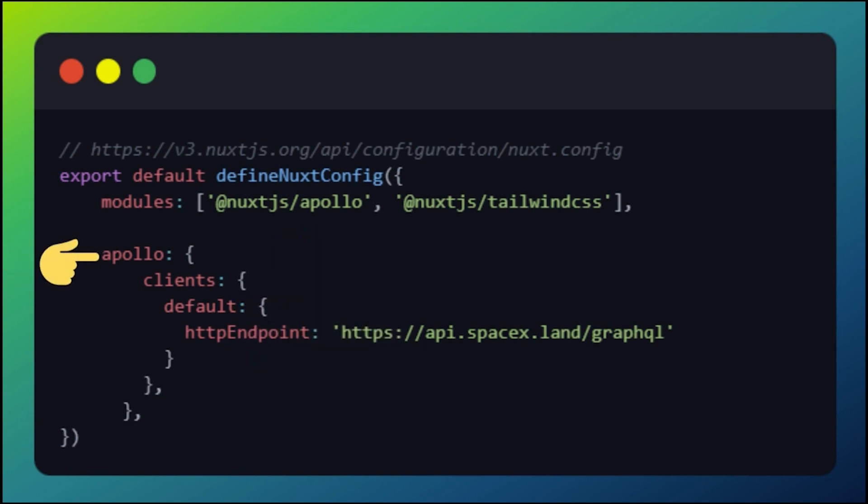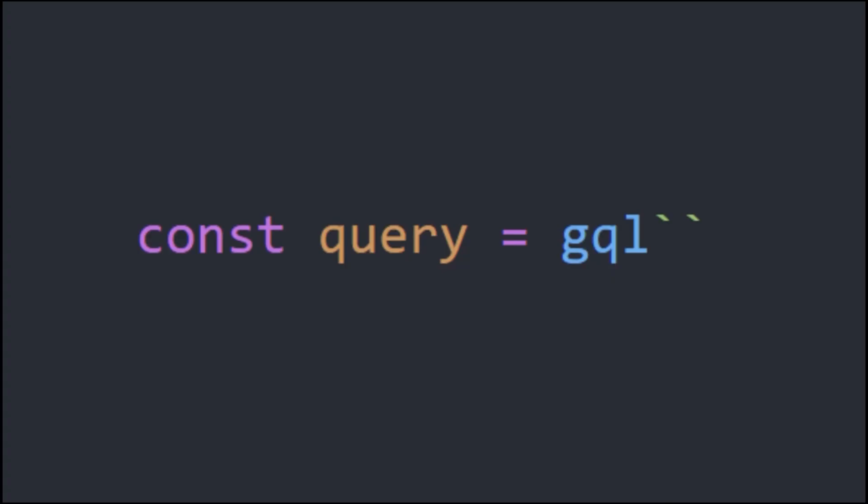Then add an Apollo section to your NUX config and let Apollo know where it will be calling. In this example, we're using the SpaceX GraphQL endpoint because I'm too lazy to come up with my own examples. Now you're ready to launch some GraphQL queries.